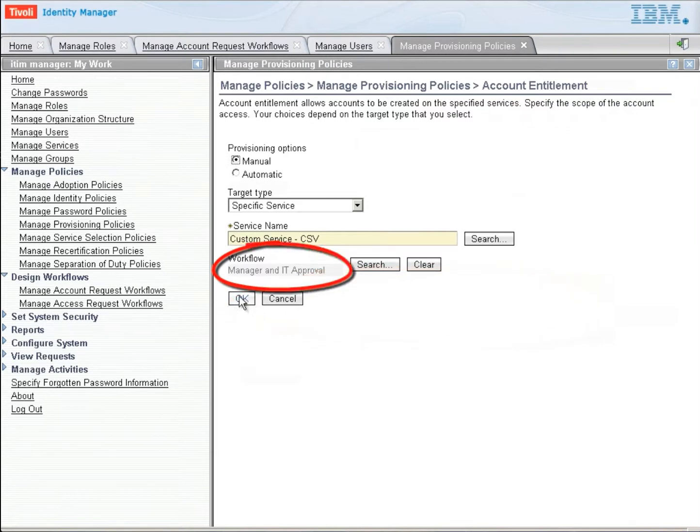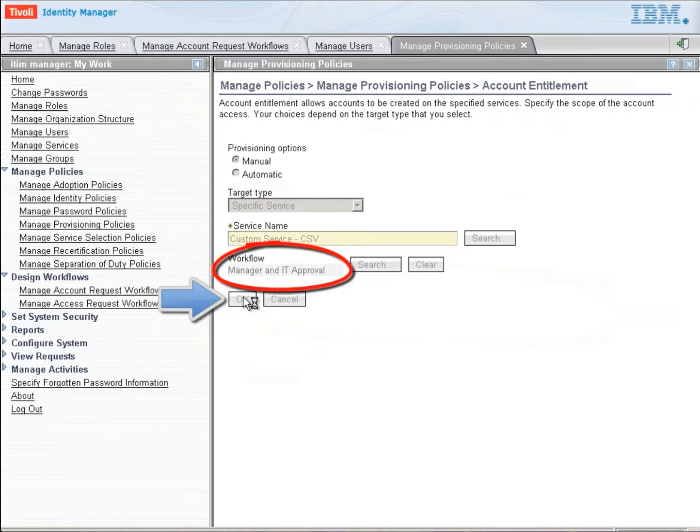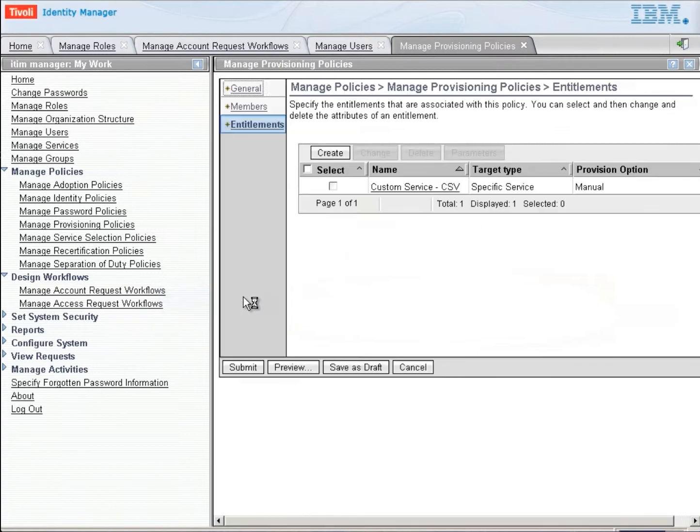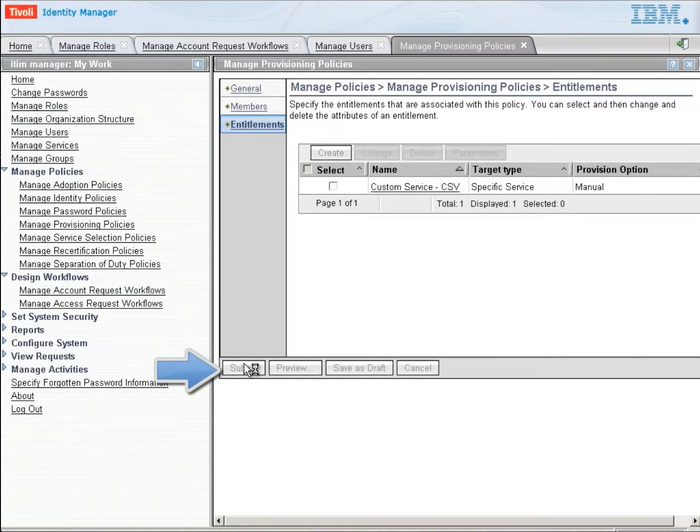We're going to select OK again since we see that it's associated. And now we'll have the opportunity to review the entire policy and submit that policy to the system so that it will become active.